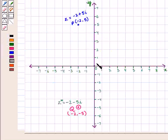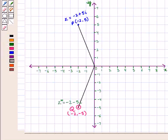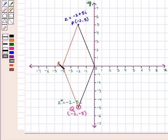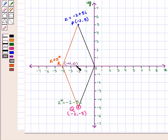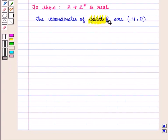Now we also need to show that z plus z-star is real. We join origin O with point P and point Q to get OP and OQ, then complete the parallelogram OPRQ, where OR is one of the diagonals. Point R represents the sum z plus z-star, and point R lies on the x-axis, which is the real axis.